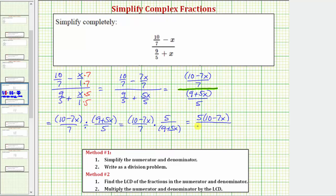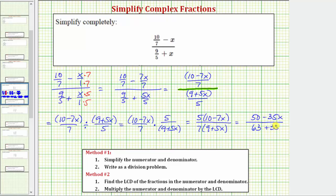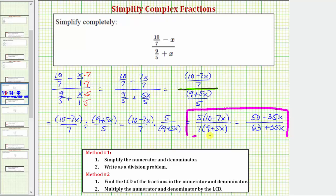On the bottom we'd have seven times the quantity nine plus 5x. This does not simplify, but if we wanted to, we could distribute. Distributing, we have 50 minus 35x on the top and 63 plus 35x on the bottom. So again, either of these two forms would be acceptable for the simplified form of the given complex fraction. I hope you found this helpful.